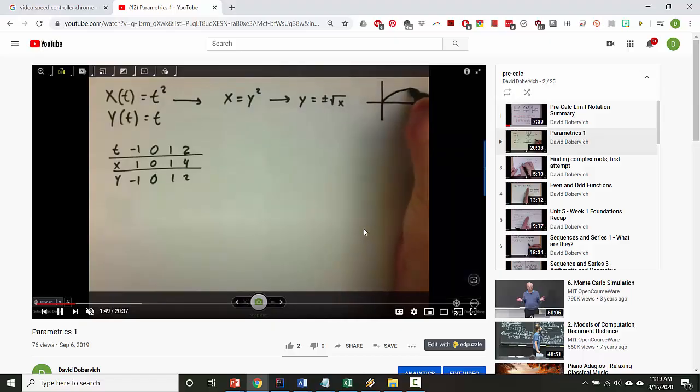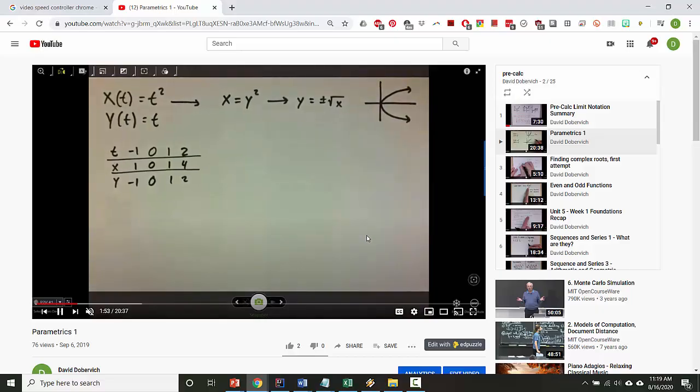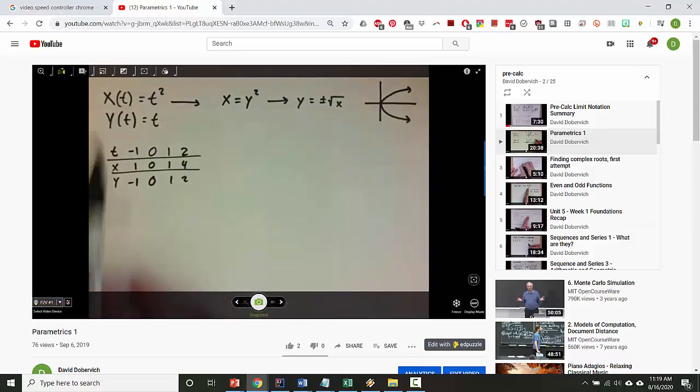The problem is, Edpuzzle doesn't let you control the video speed by default, but it's really useful to be able to listen to the video at the speed that you most naturally process.